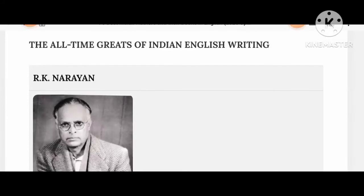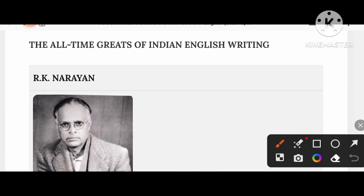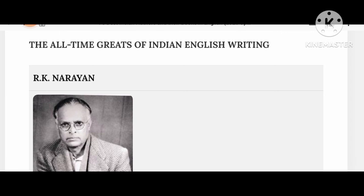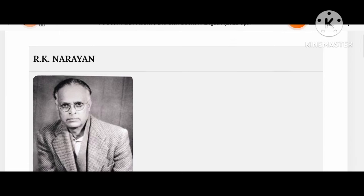Dear students, welcome to Creative Educational Idea. Today we shall discuss 75 best Indian authors and their books in English literature.